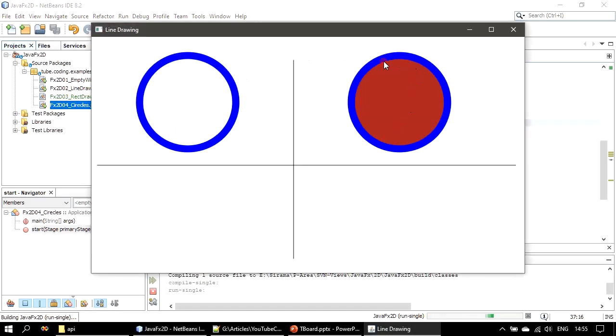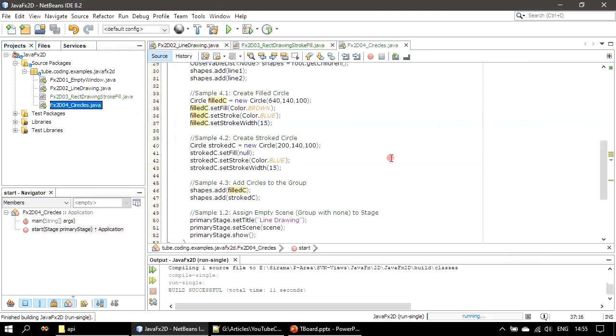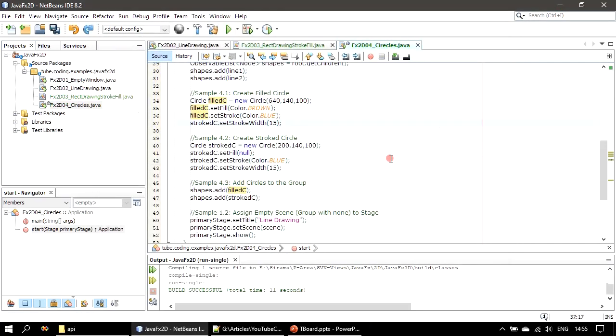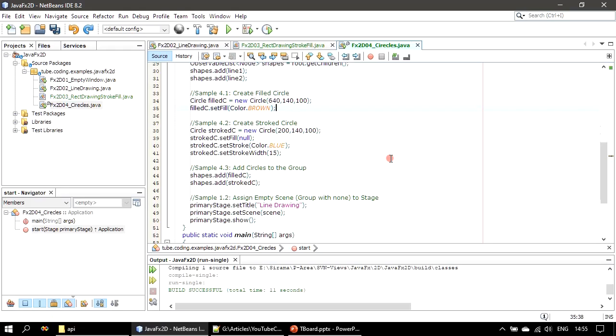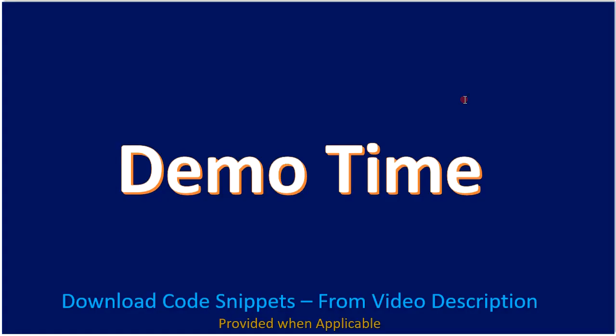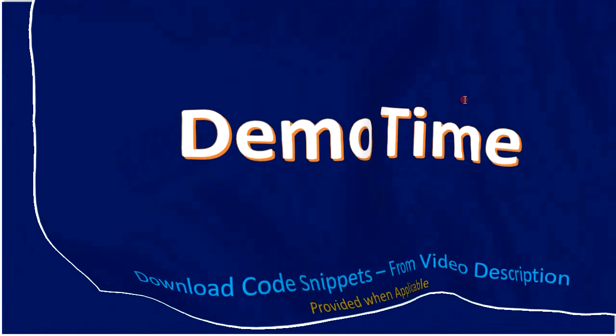So this time you are seeing a circle with the stroke outline as well as a fill. So just now you saw the demo. Thank you for watching, bye.